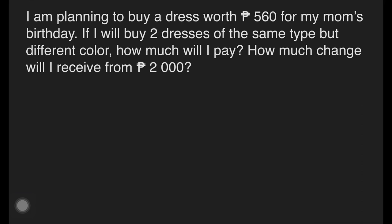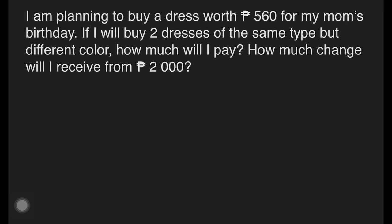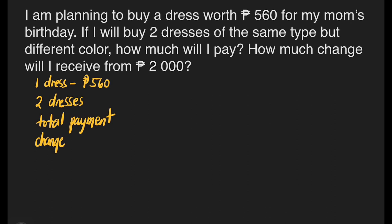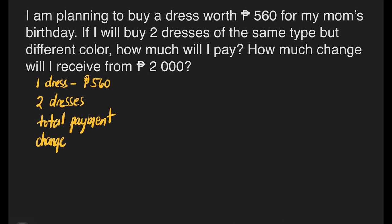Example: I'm planning to buy a dress worth 560 pesos for my mom's birthday. If I will buy 2 dresses of the same type but different color, how much will I pay? How much change will I receive from 2,000 pesos? Our given is the price of 1 dress, which is 560 pesos. We're looking for the total payment and the change from 2,000 pesos.